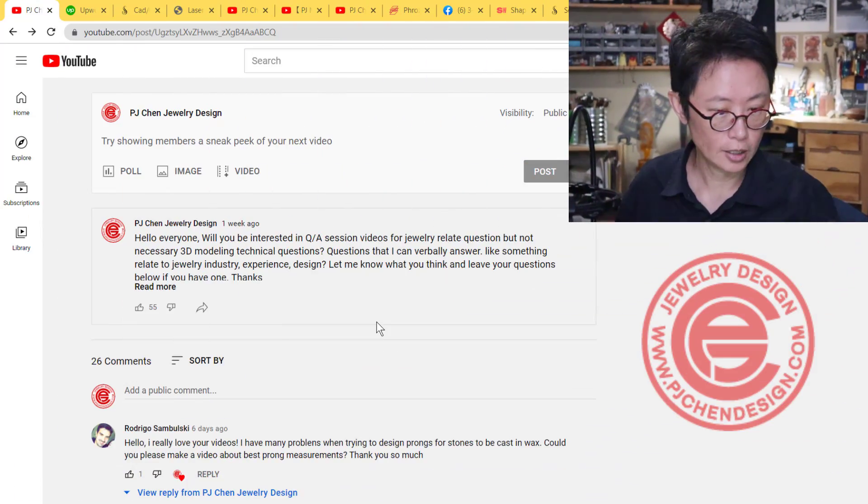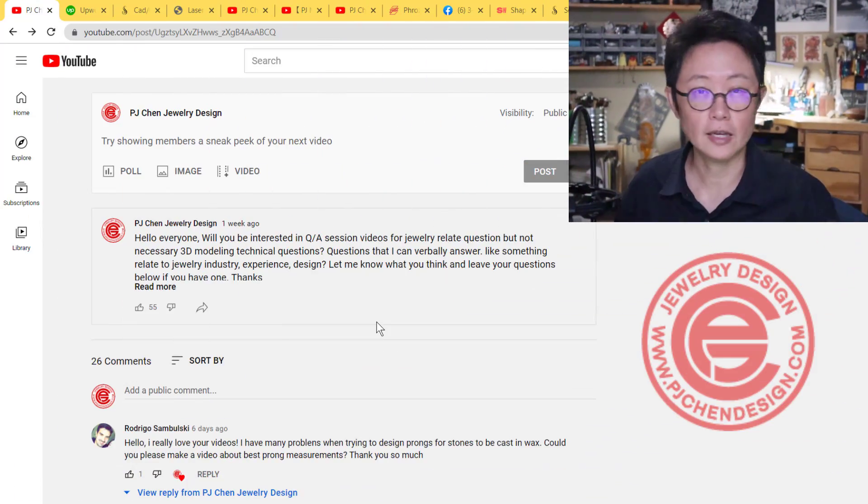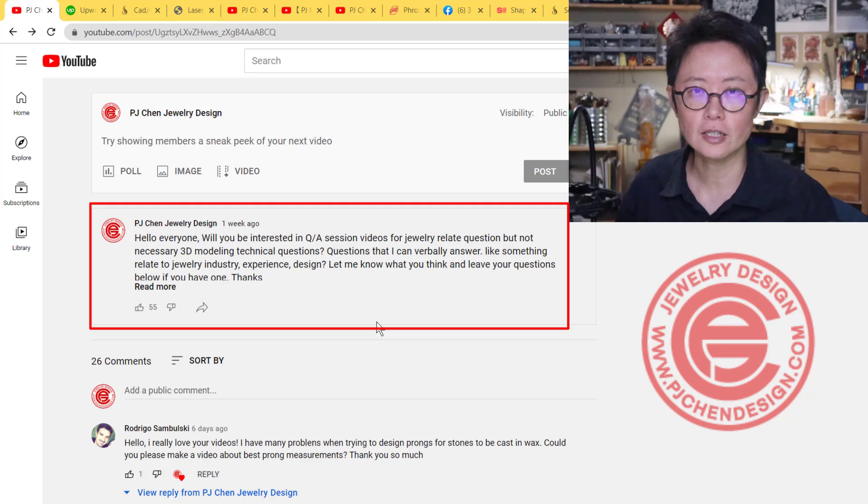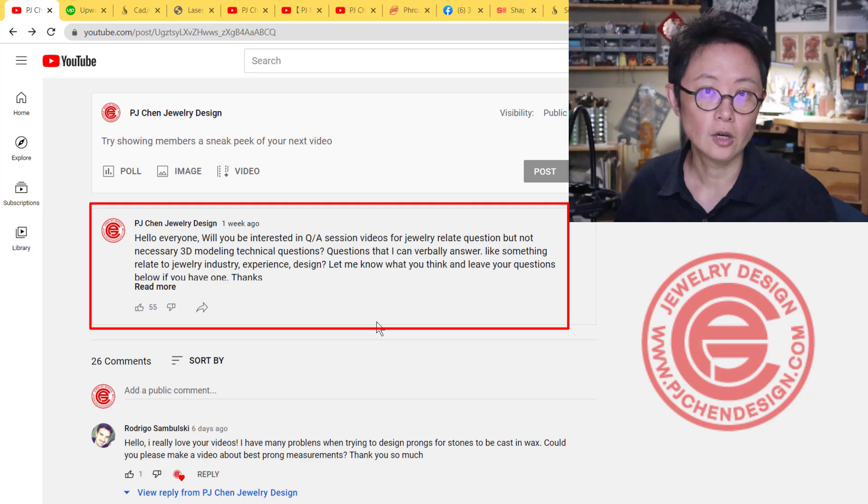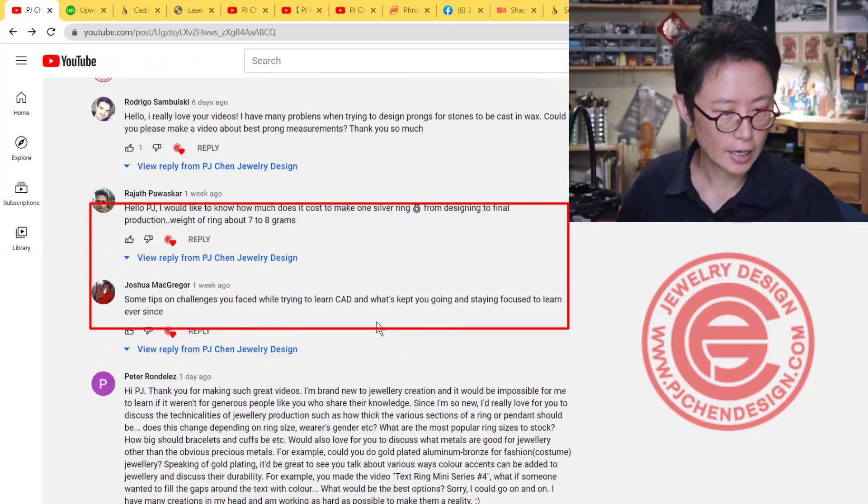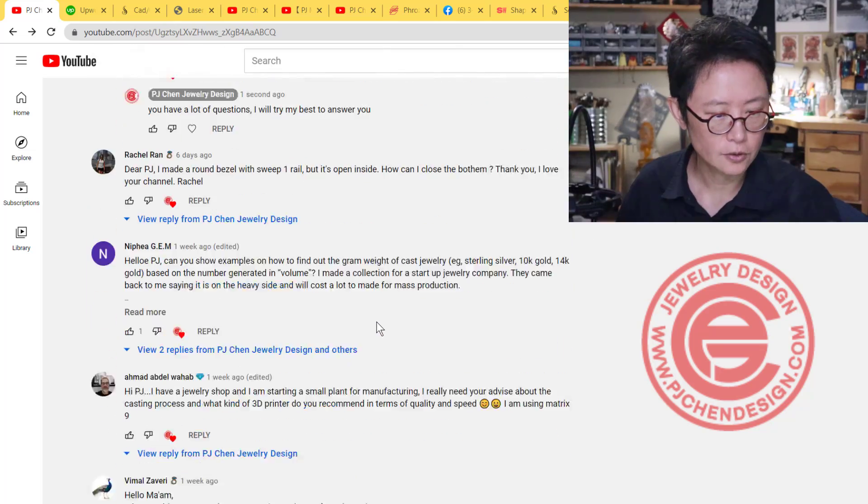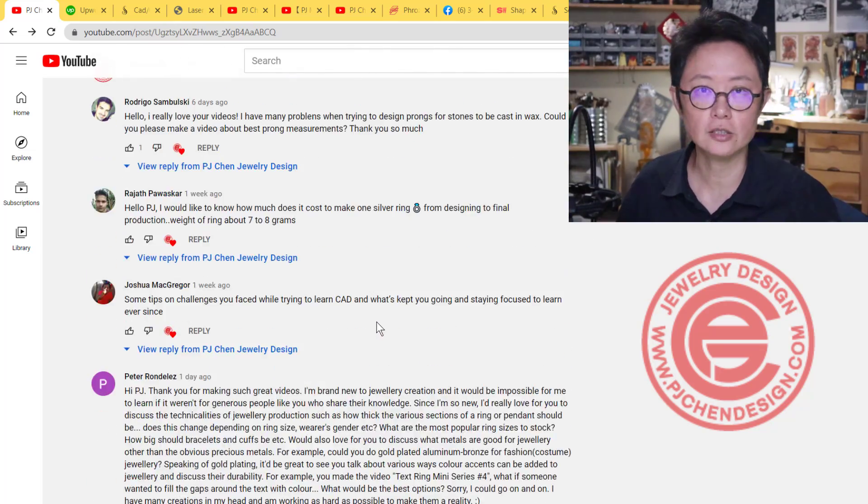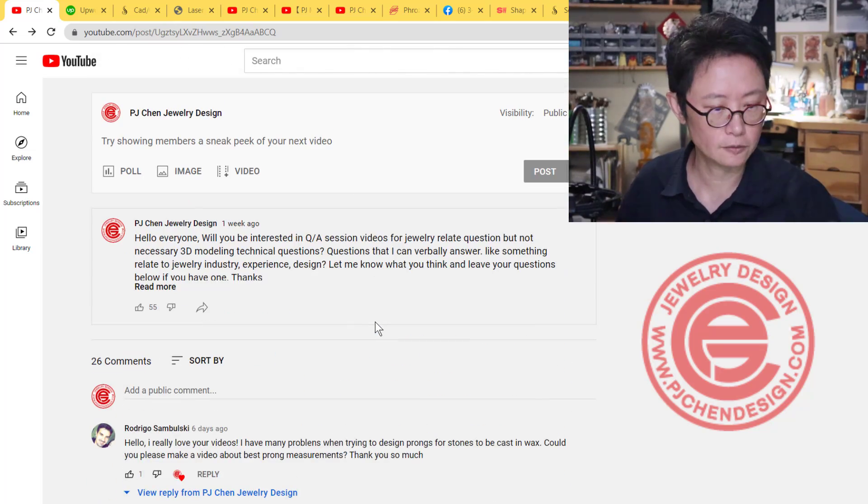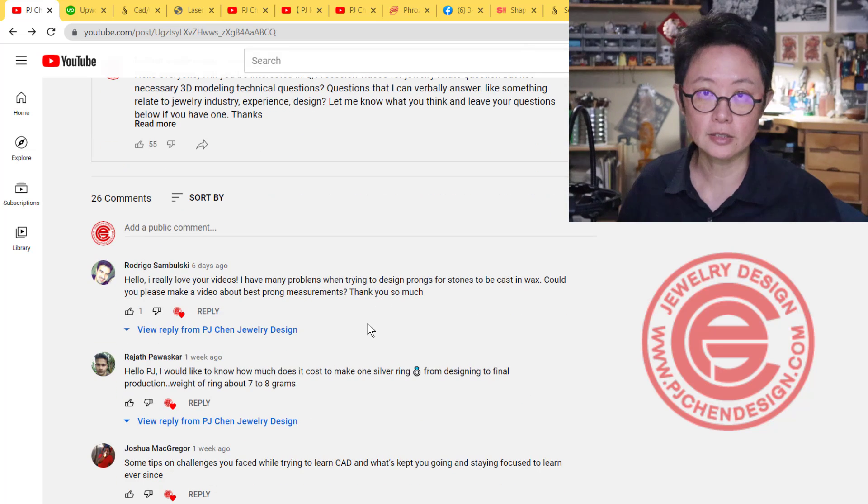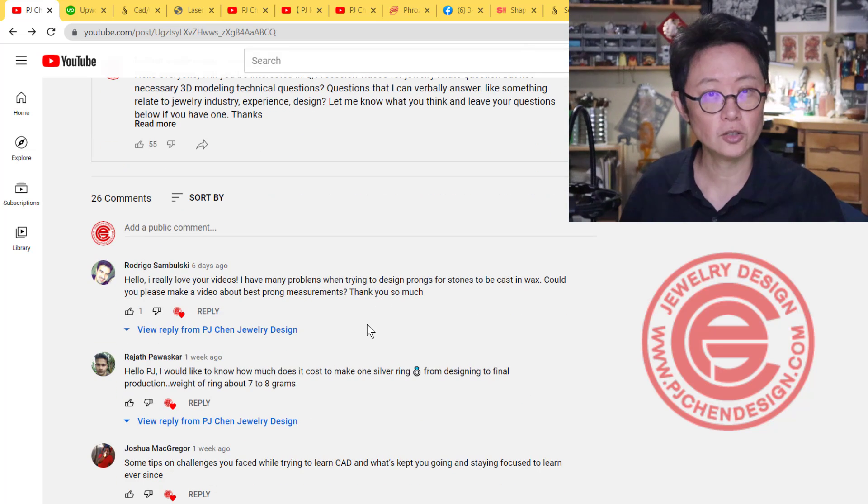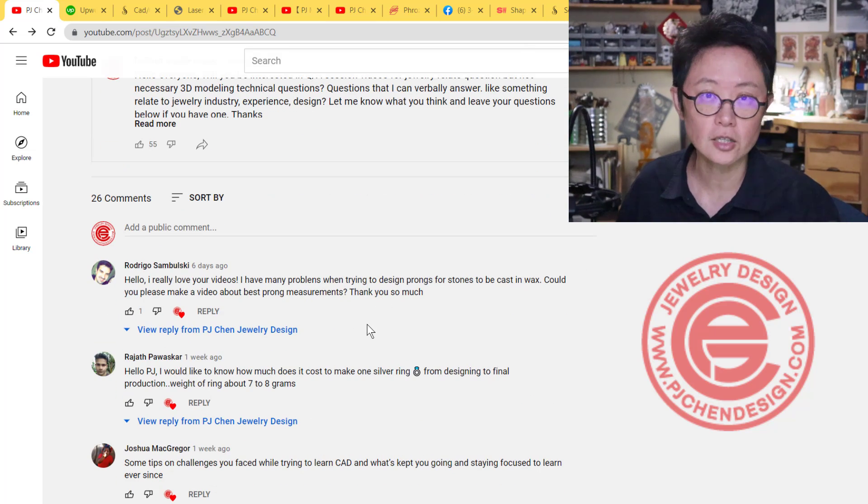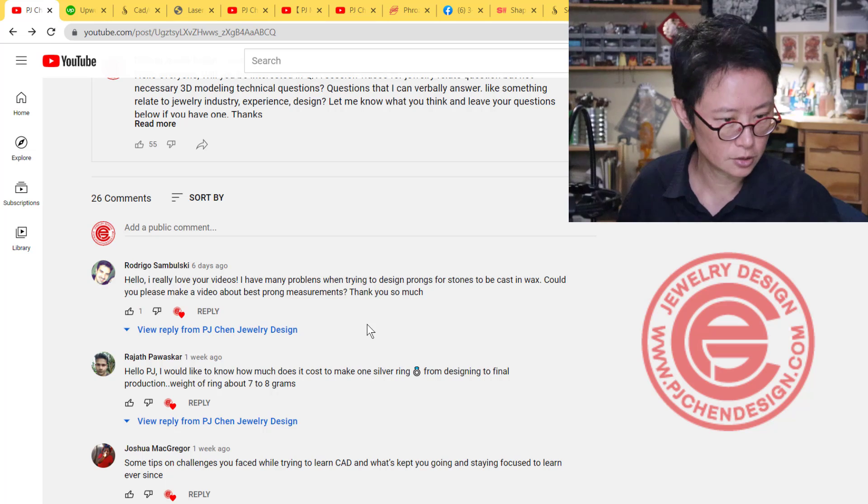I was posting questions on my YouTube community one week ago, asking if anybody had questions not just about CAD but also about the jewelry industry. I have a lot of good questions here, so I'll try to answer them one by one based on my experience. Let's take a look at the first question.